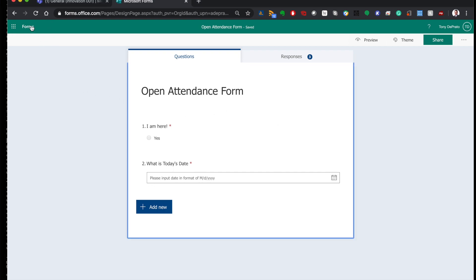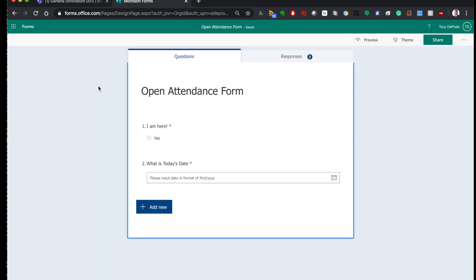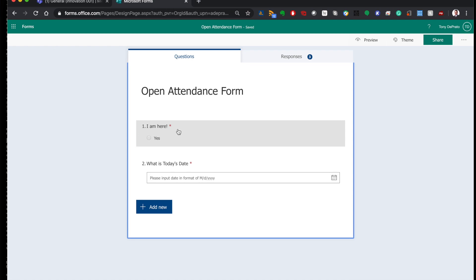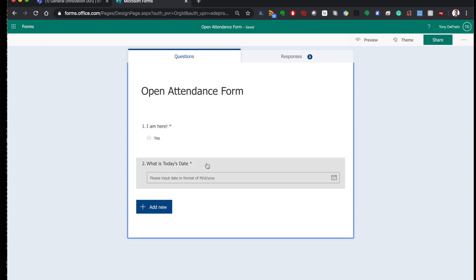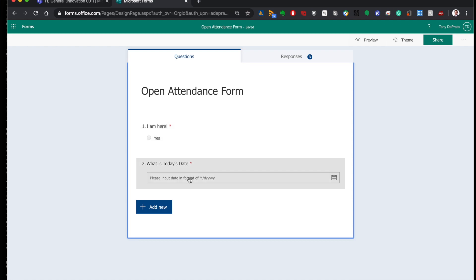First, you need to go to Forms and inside of Forms you need to make a new form — not a quiz, a form. I've already done that. I've added 'I'm here, yes' and 'What is today's date?' This was really just for me to confirm the date it was working, but it does have some upsides. You can have the student confirm they're here and check the date, which should obviously match the day of the class. This is optional — you don't have to do it.